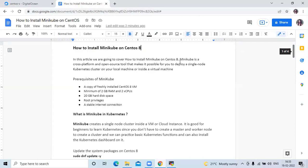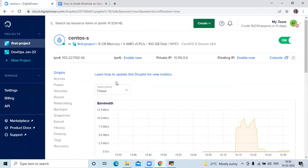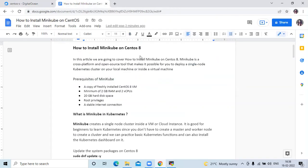Now let's look at the prerequisites of Minikube. The first is a copy or freshly installed CentOS 8 virtual machine. Here I am using a DigitalOcean droplet, which is a CentOS virtual machine, and we are going to use it to install Minikube. The second prerequisite is a minimum of 2 GB RAM and 2 CPUs, then 20 GB hard disk space, root privileges, and a stable internet connection.